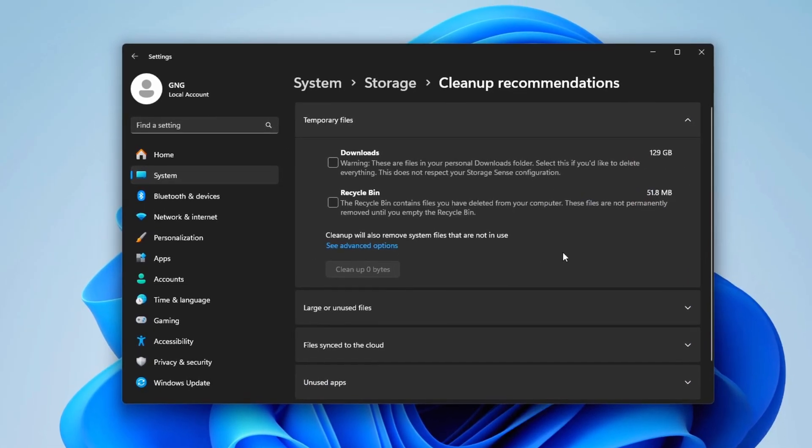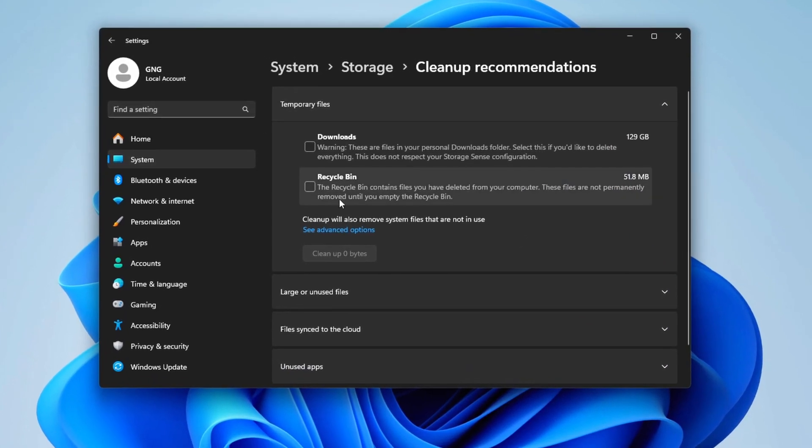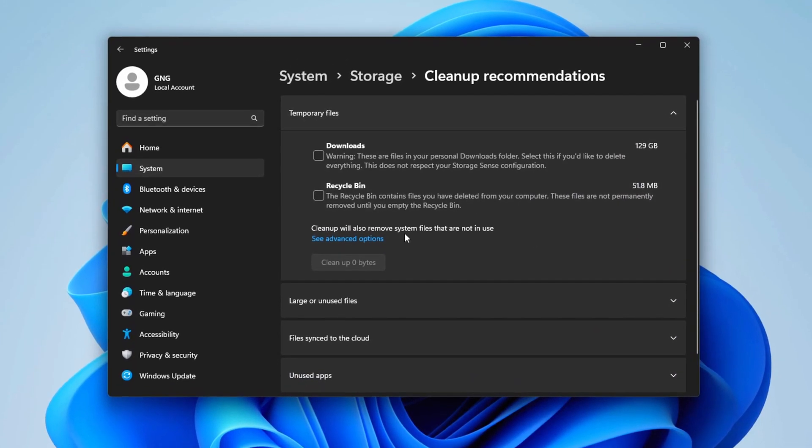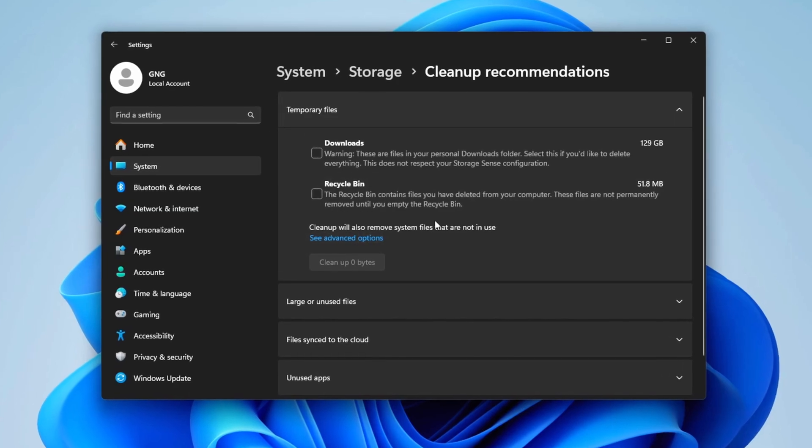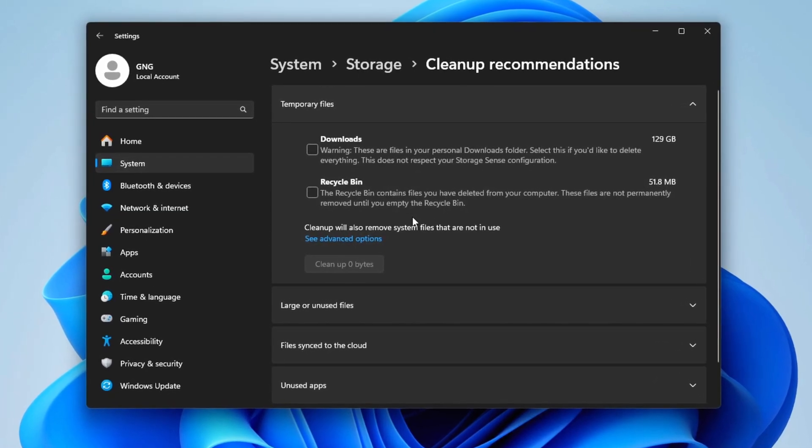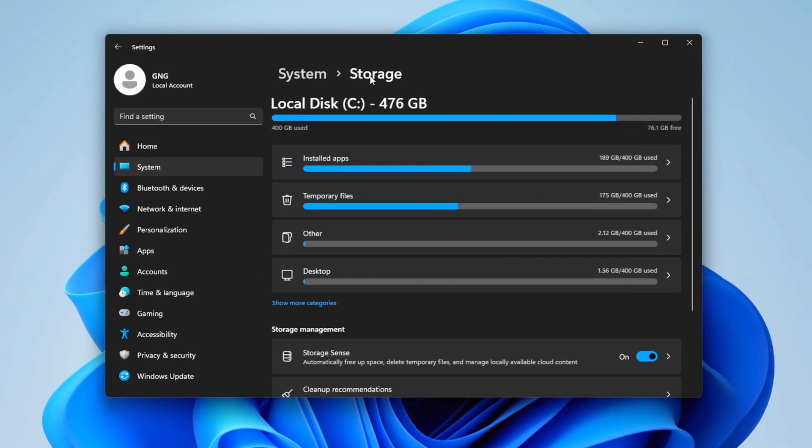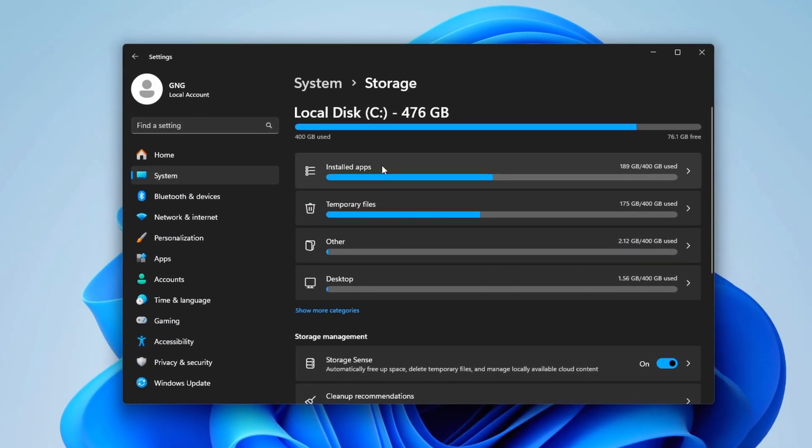Within Storage Sense, there are cleanup recommendations that can be very beneficial. Click into this section, select unnecessary files and clean them up as recommended. You probably don't need them.